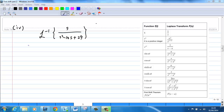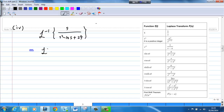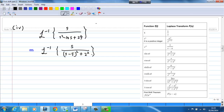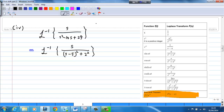After completing the square, we are ready to solve this inverse Laplace transform problem. This is equal to inverse Laplace transform of s over s minus 5 squared plus 2 squared, as we completed the square earlier. Now I'm going to apply the first shift. I'm going to shift s minus 5 to s. By doing so, s will be shifted to s plus 5 as well.